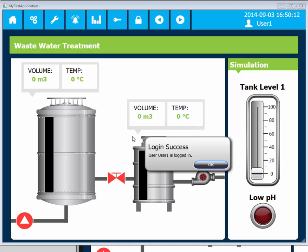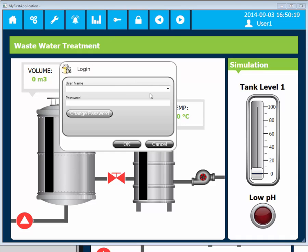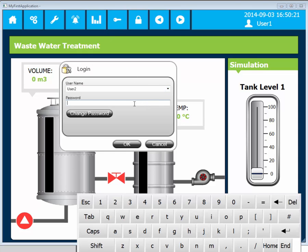Notice that we're logging in as User 1 first. Let's turn the pump on and then change it back to off. Next, we'll log in as User 2 and turn the valve on.